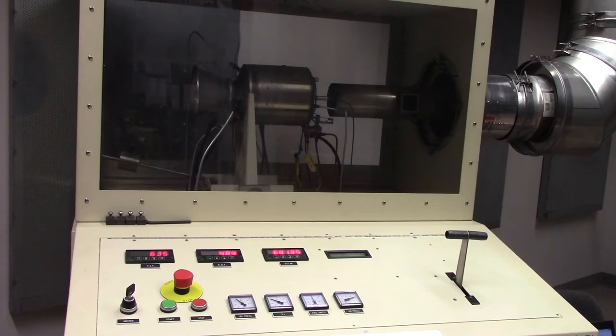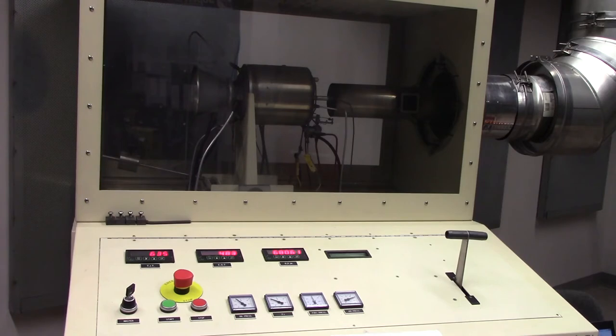You can get an idea of how much power is being extracted by the turbine by looking at the temperature difference between the turbine inlet temperature and the exhaust gas temperature.